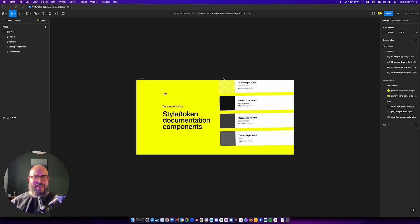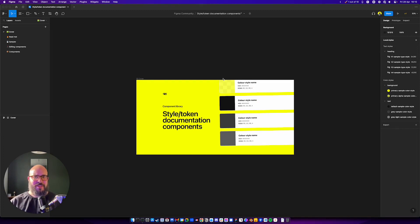Hey everyone, welcome back. Today we're going to be talking about the Style Token Documentation Components Mini Library. What is this, right? Like this is just a little freebie that I created for the Figma community.